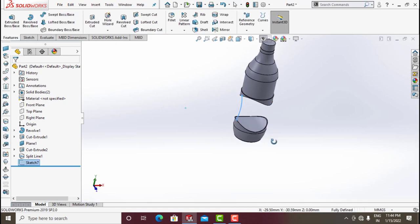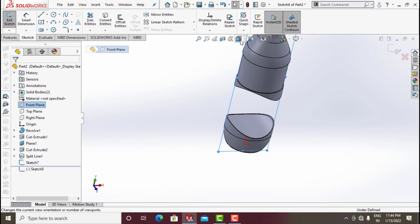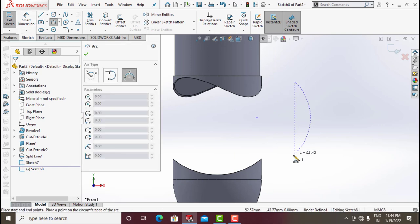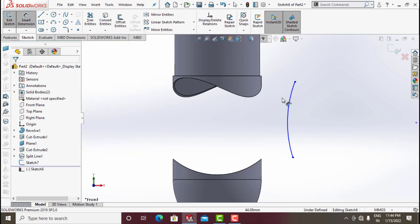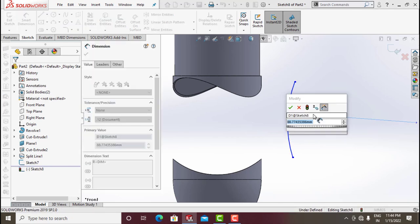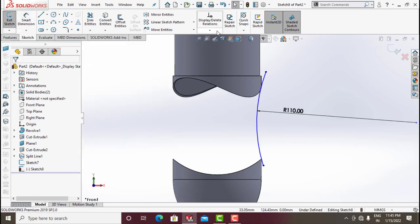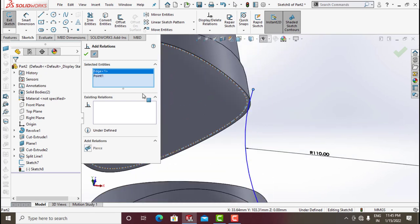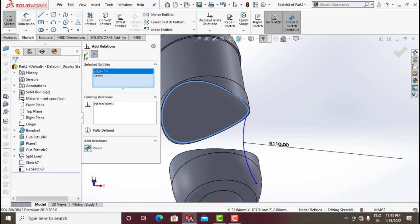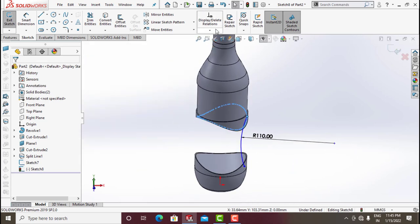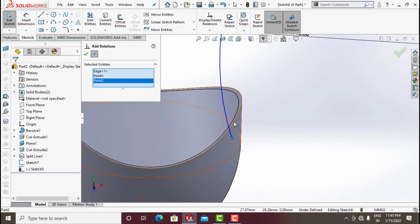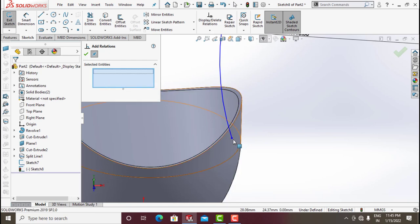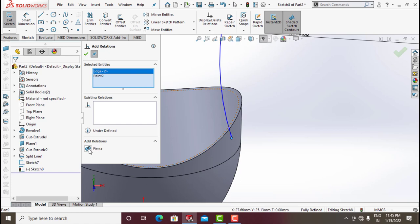Again click on Front Plane — same process for this side. Draw a Three-Point Arc somewhere else and give dimension around 110 mm. Add Relation: click this point and this curve, Pierce it. Again Add Relation: click this point and this curve, Pierce it, click OK.